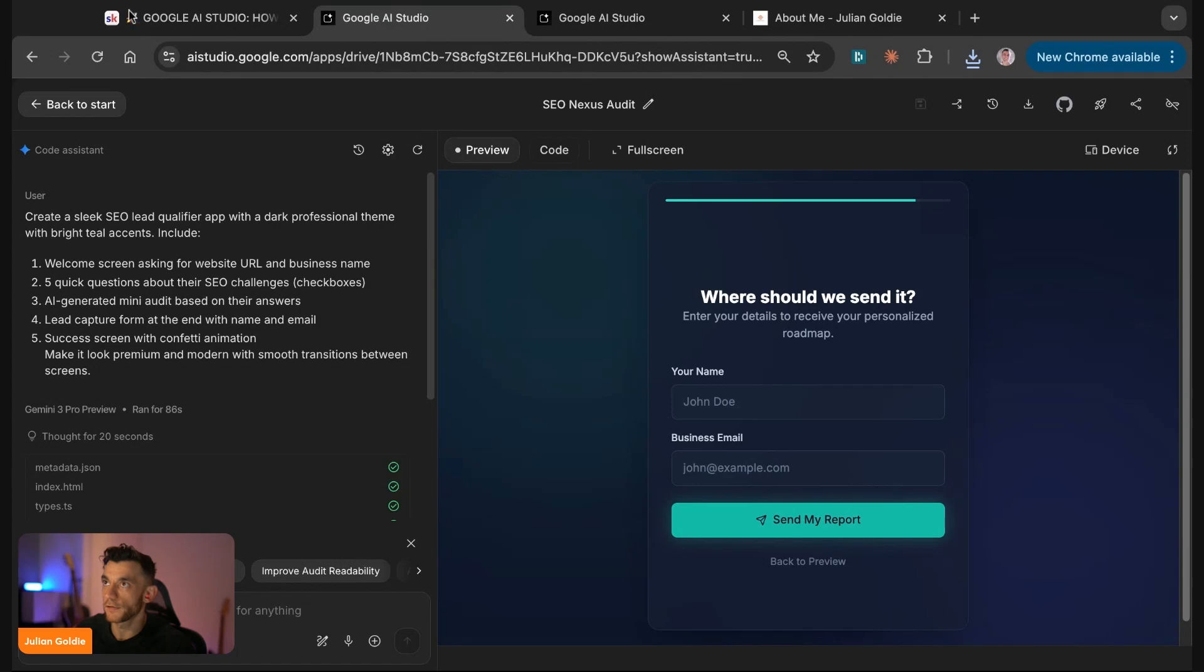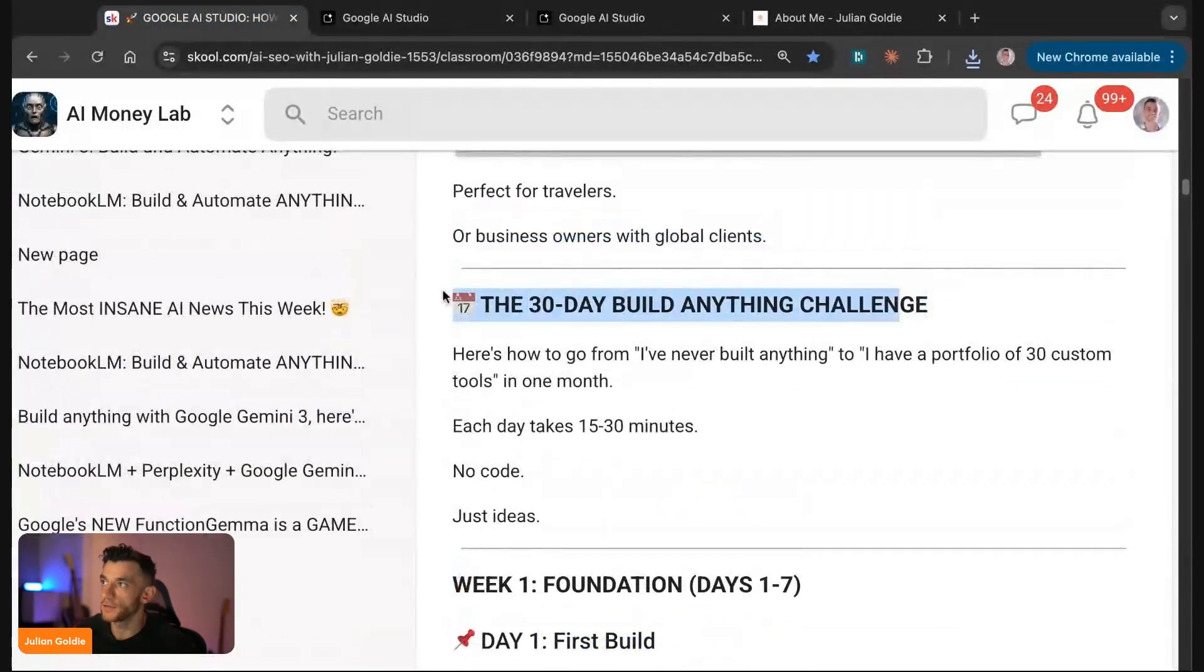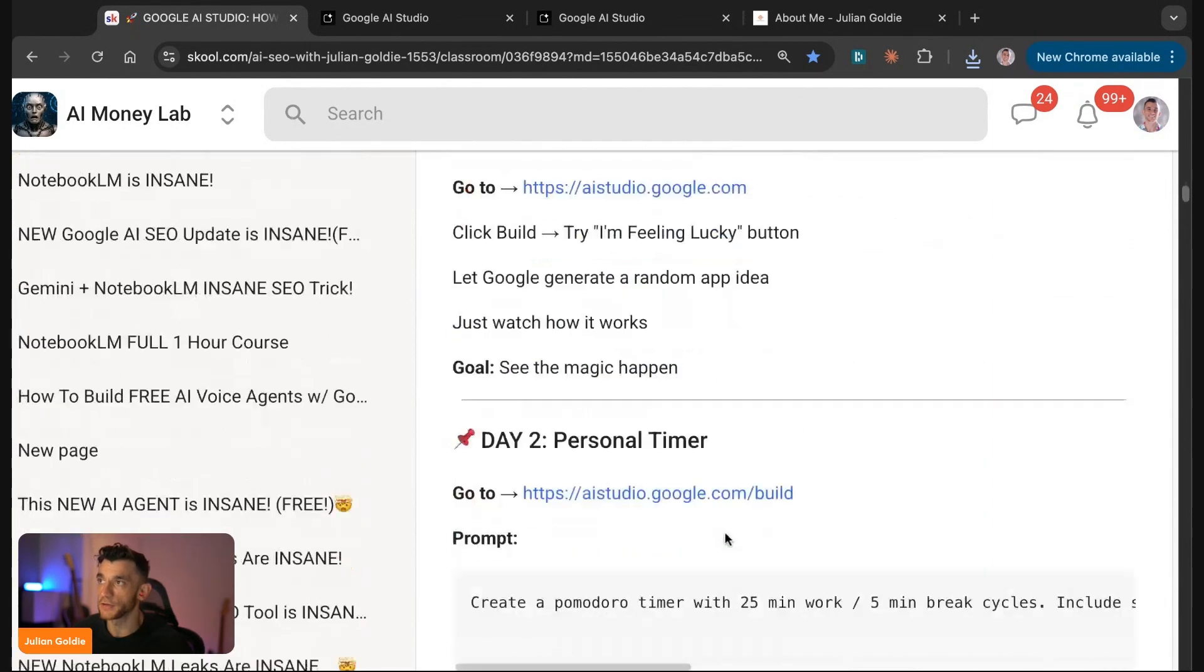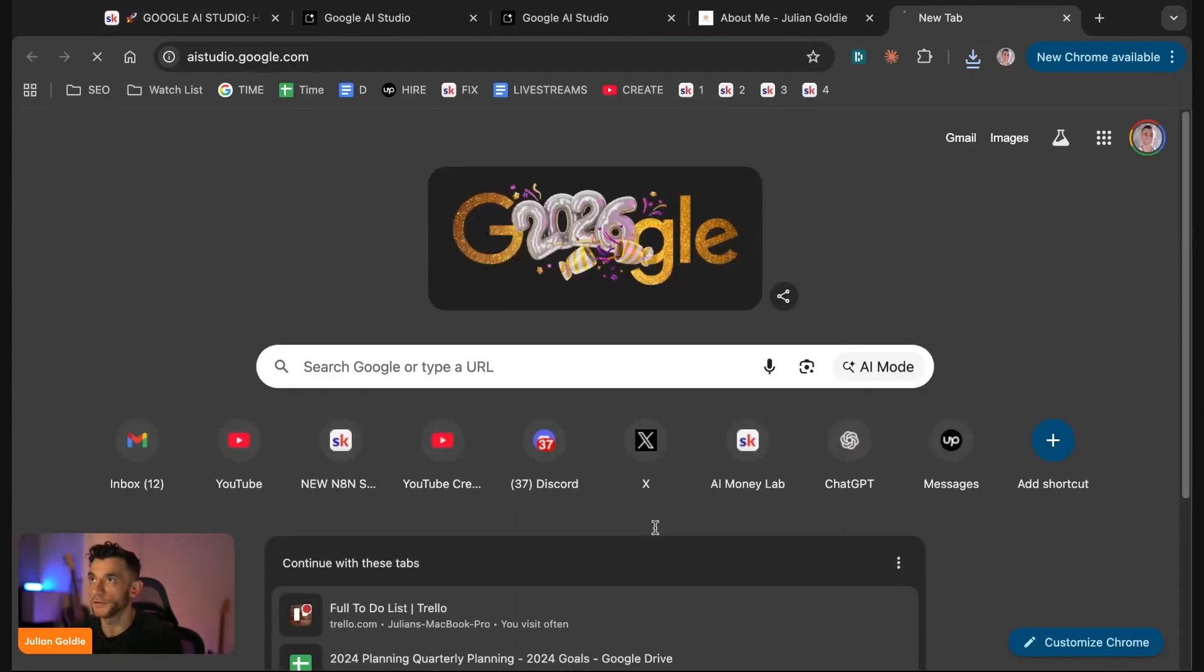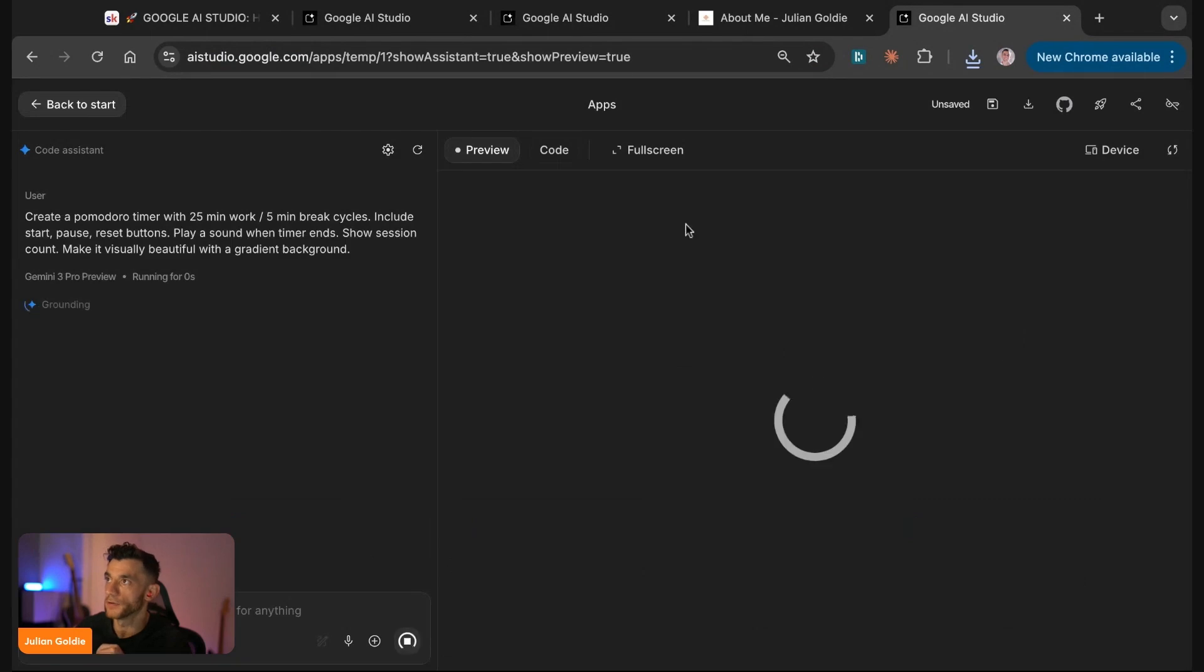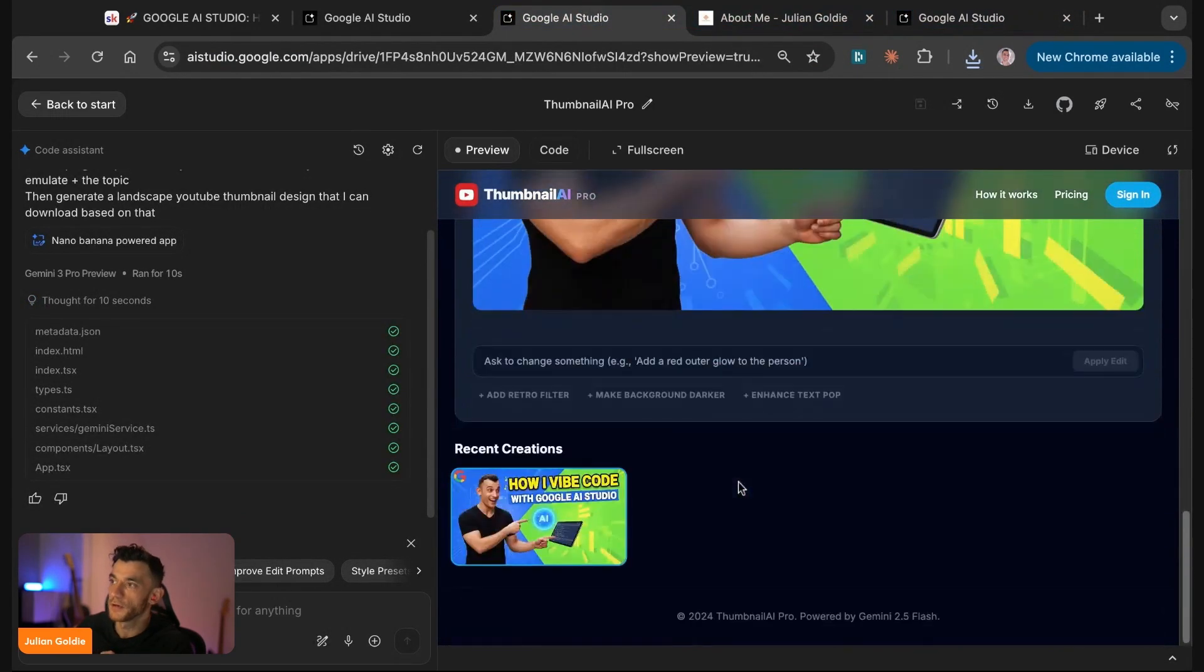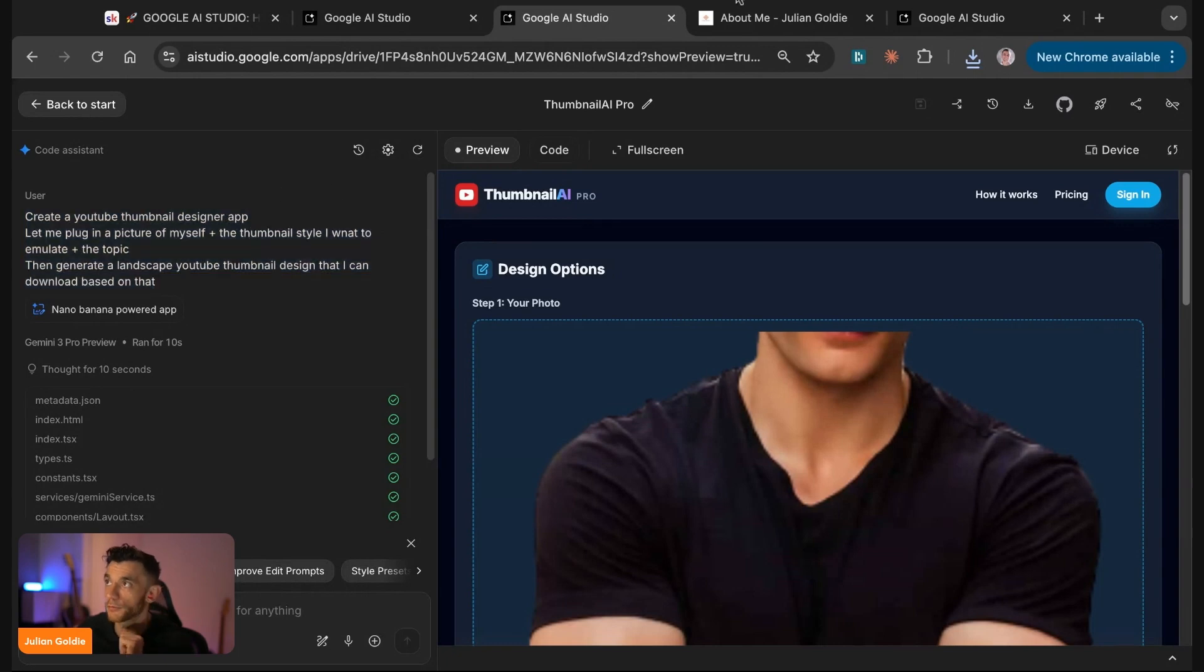We've got this other problem we've generated—we've created a 30-day build anything challenge. Each day takes about 15 to 30 minutes. You don't even need to be able to code. It's just giving you ideas. For example, you could create a Pomodoro timer. If we go to AI Studio again, go to build, plug this in, hit build—boom, there we go. We've generated the thumbnail here as well so we can download that with the download button and the app is ready to go. How did we create that? We just said create a YouTube thumbnail designer app, let me plug in a picture of myself, generate a landscape YouTube thumbnail design. Boom, we're ready to go.